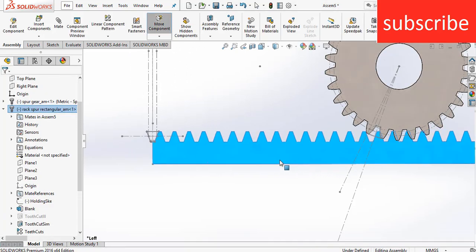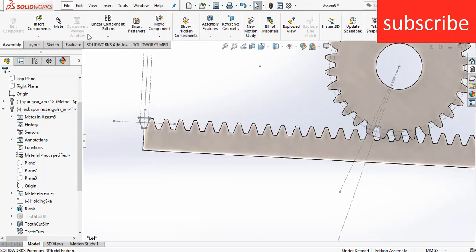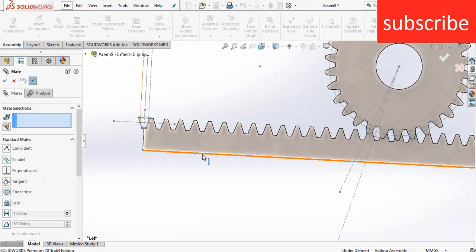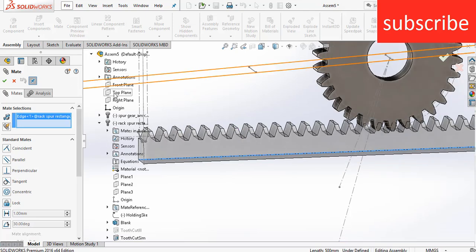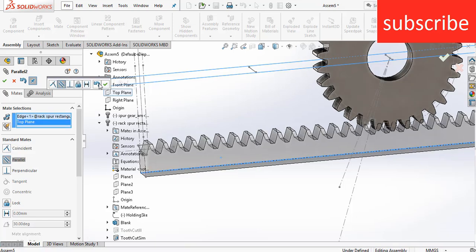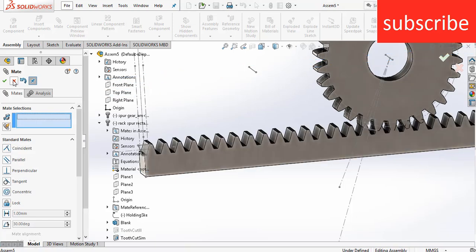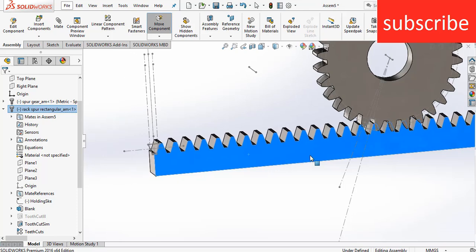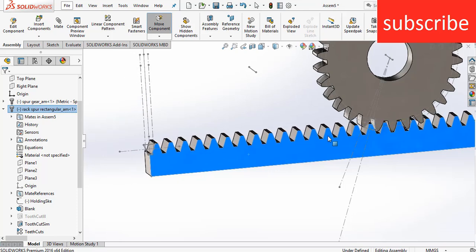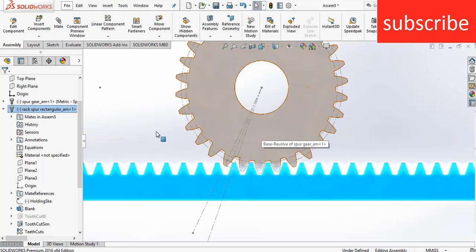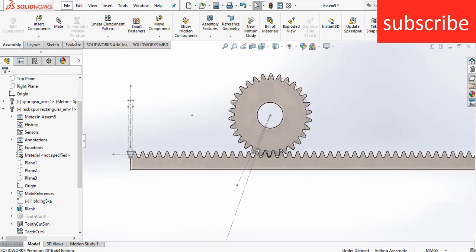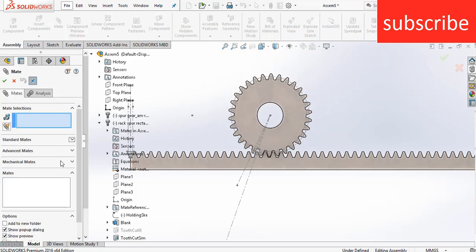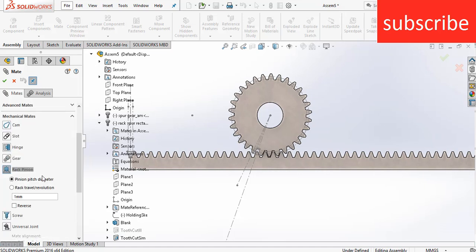As you can see, I can still move it. Select the Top Plane of it and click OK. Here you can see I can still move the gear but the rack is not moving. So to do that, click on Mate, go to Mechanical Mates, and click on Rack and Pinion.